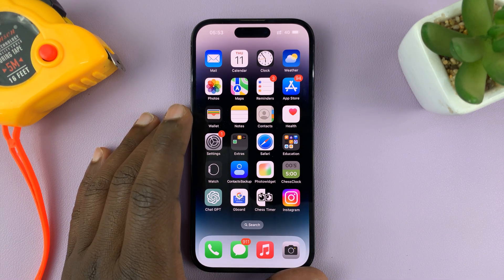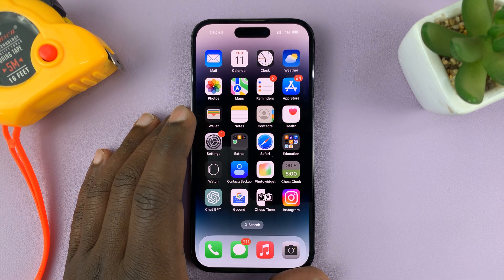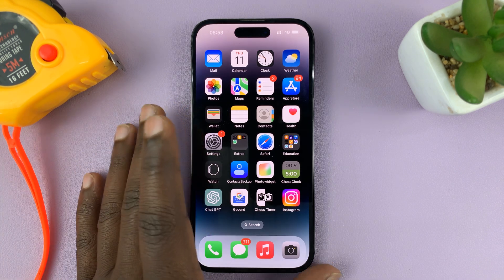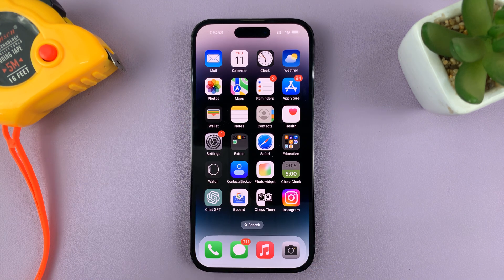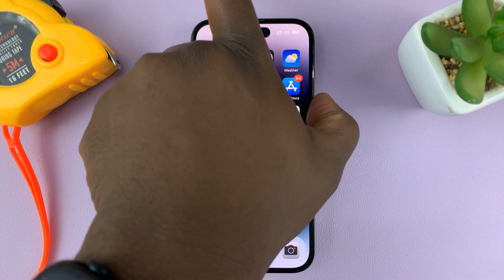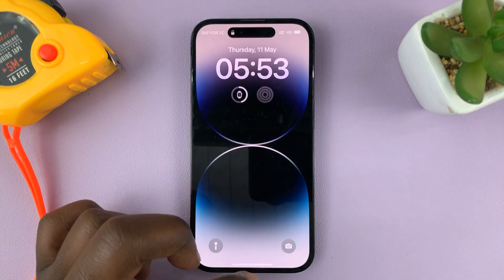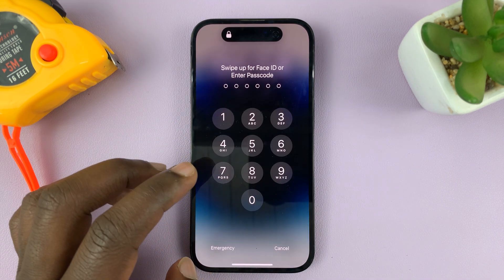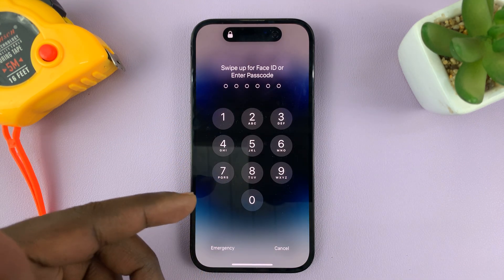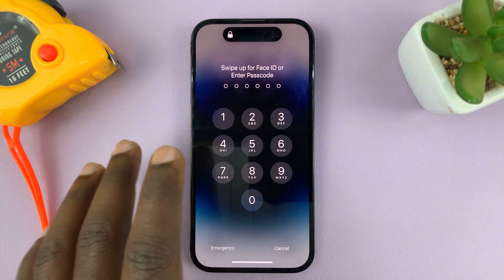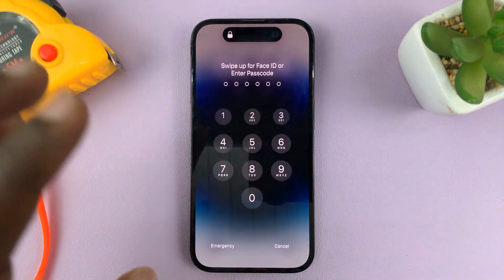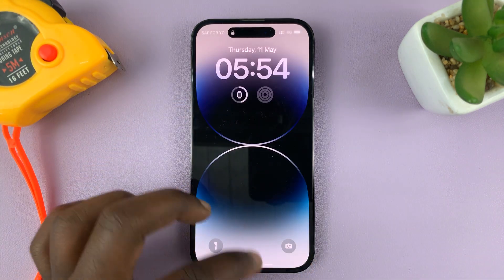In today's tech tip I'll be showing you how you can add emergency contacts to the lock screen of your iPhone. I'm using the iPhone 14 Pro, but this should work on pretty much any modern iPhone. You might want to add emergency contacts so that if something happens to you — if you get in an accident or get sick — someone can reach out to your emergency contacts even without unlocking your phone. But for that to happen, you have to set them up first.